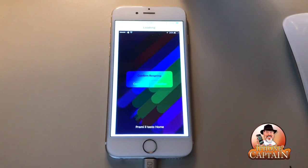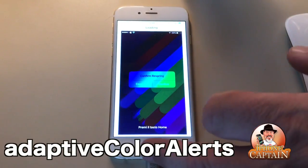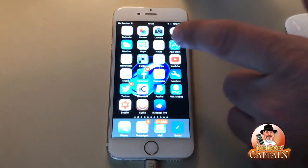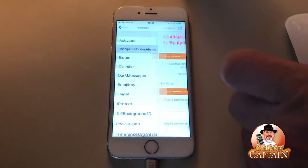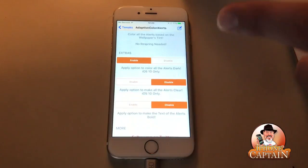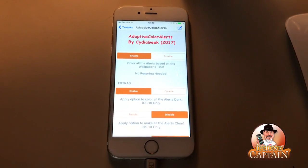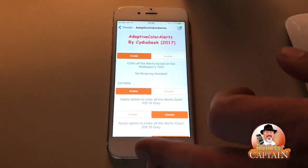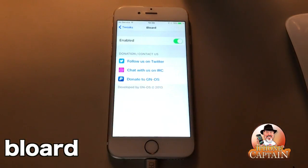The first one you see on the screen here is called Adaptive Color Alerts. What this does is it makes your alert colors the same color as your wallpaper, but it does have some customizations. If you come into the Settings and go down to Adaptive Color Alerts, you can see it's for iOS 10. You can customize it to make your pop-up alerts match your wallpaper — pretty cool little tweak.